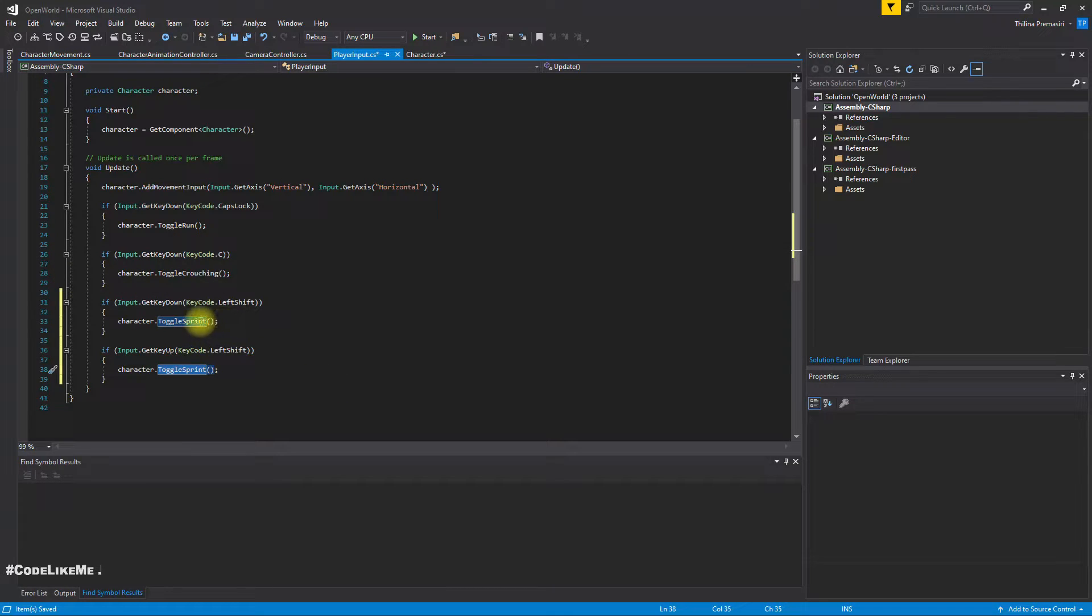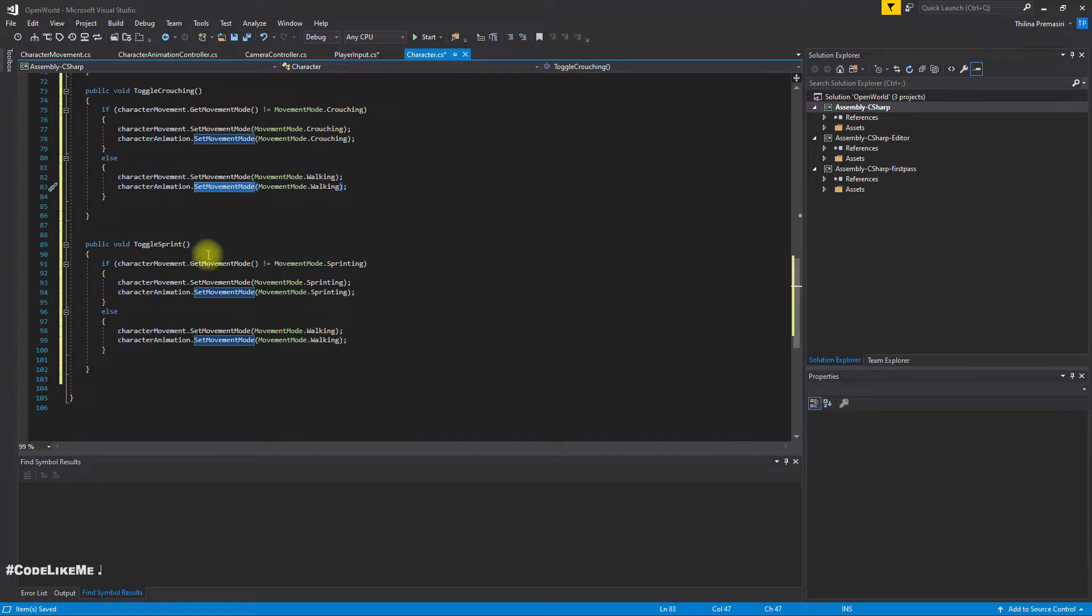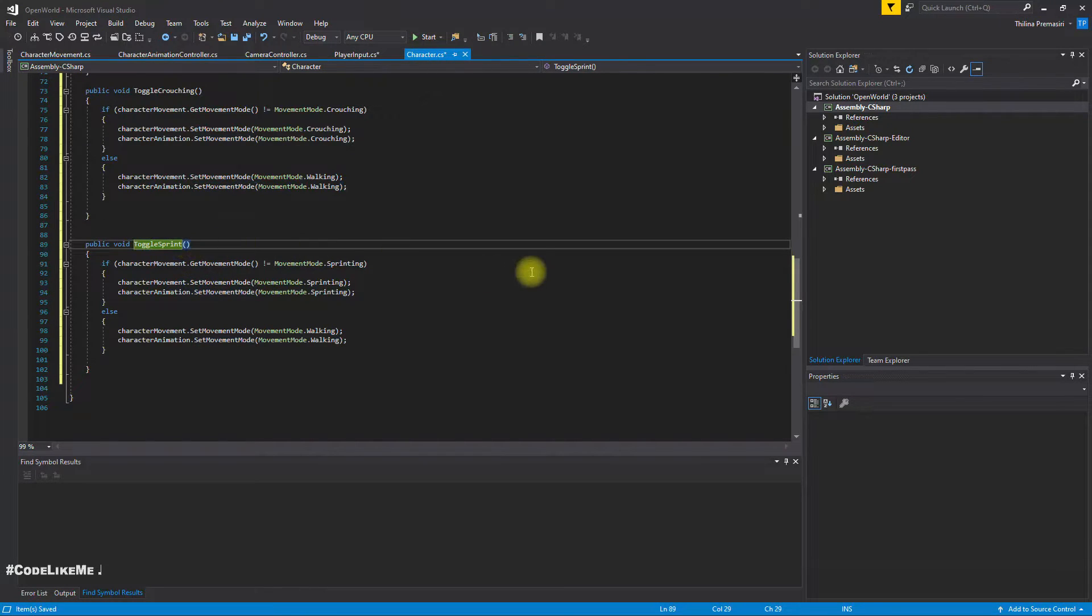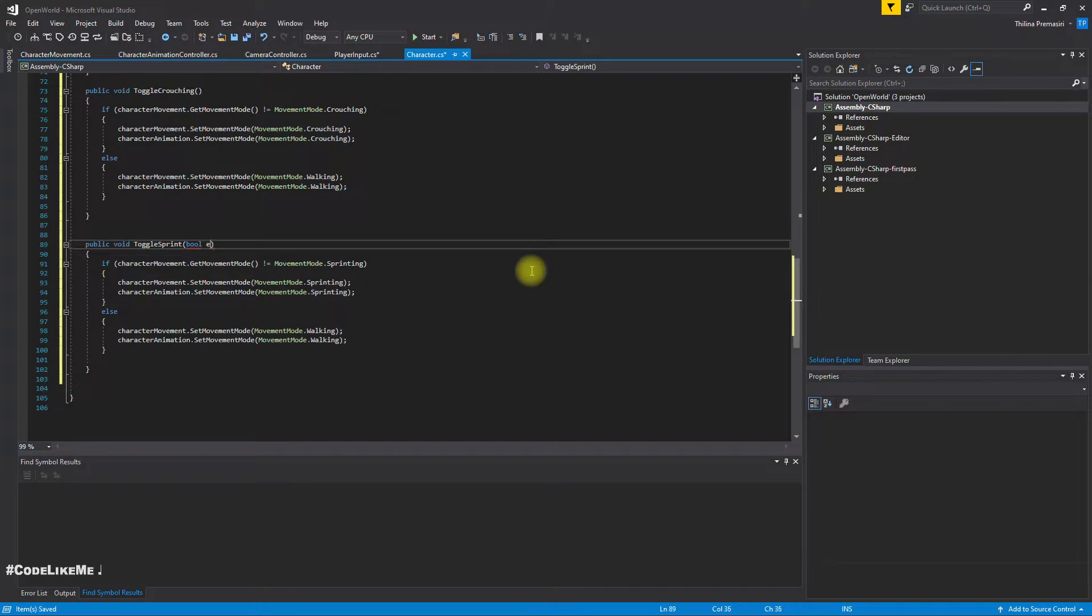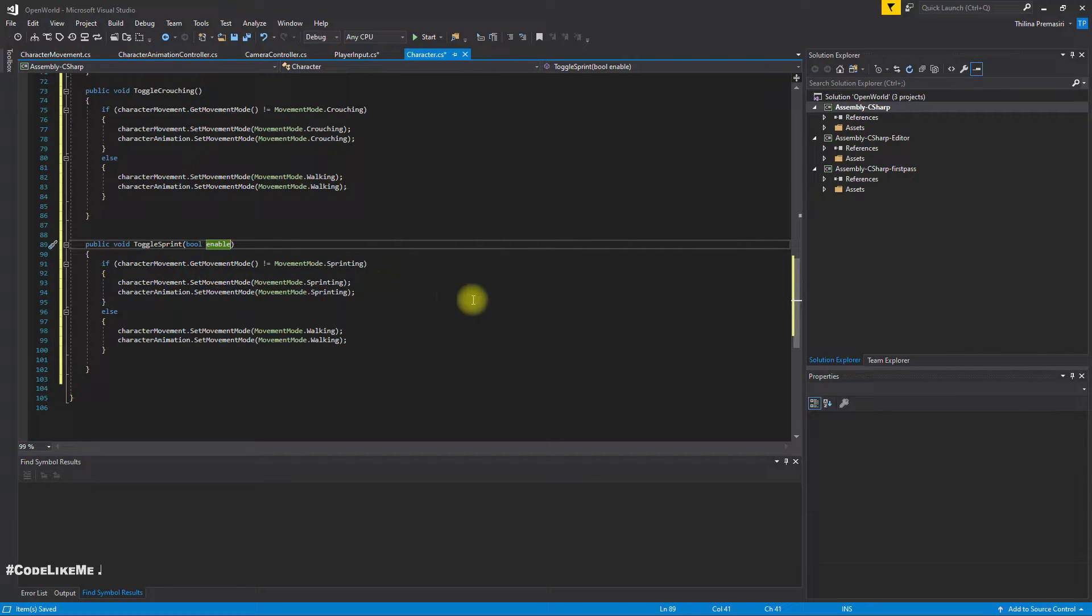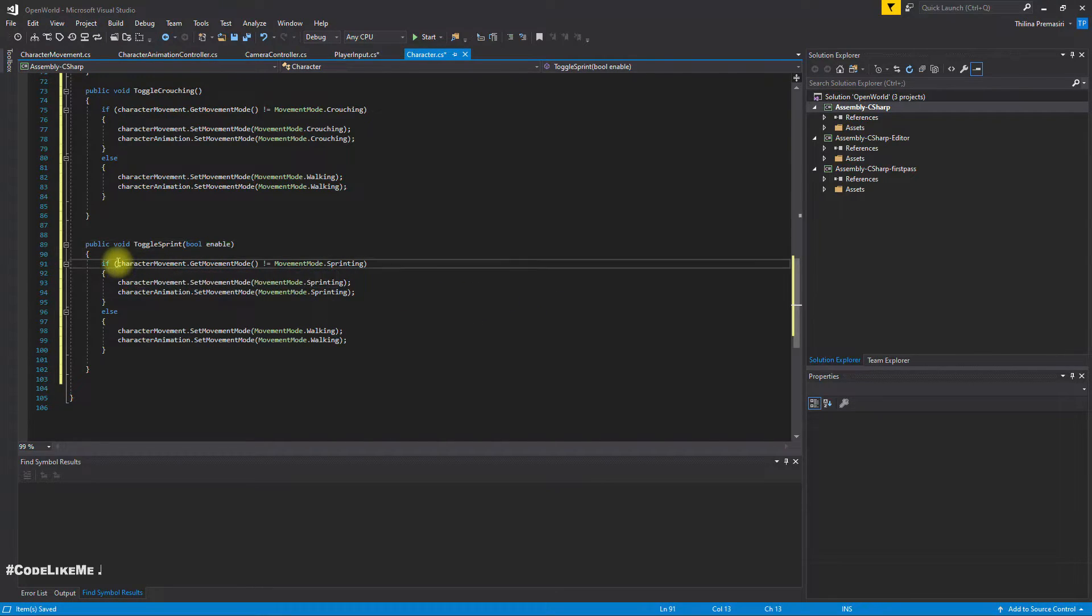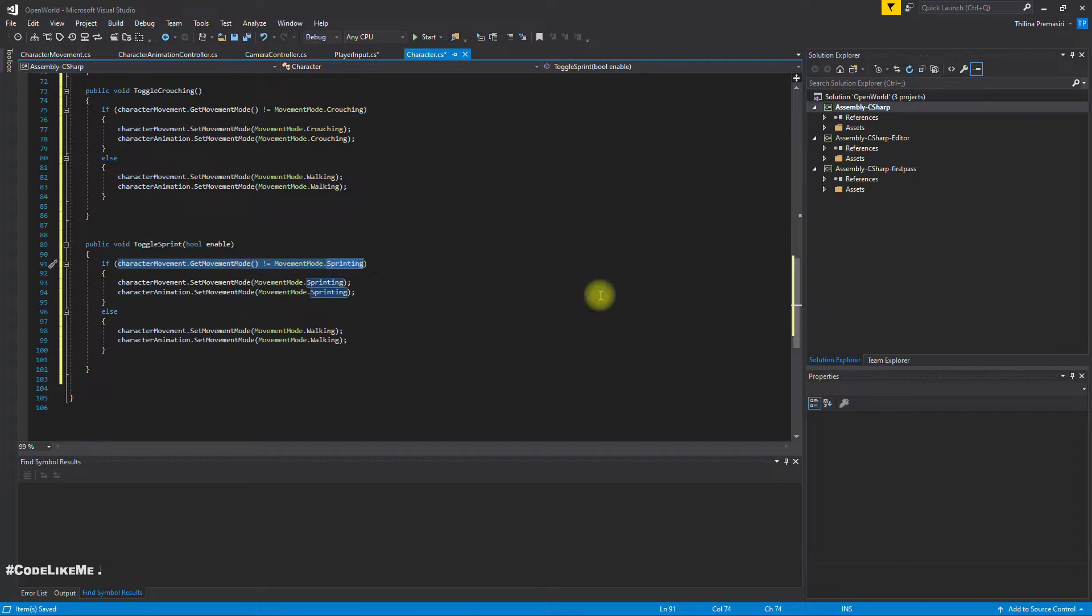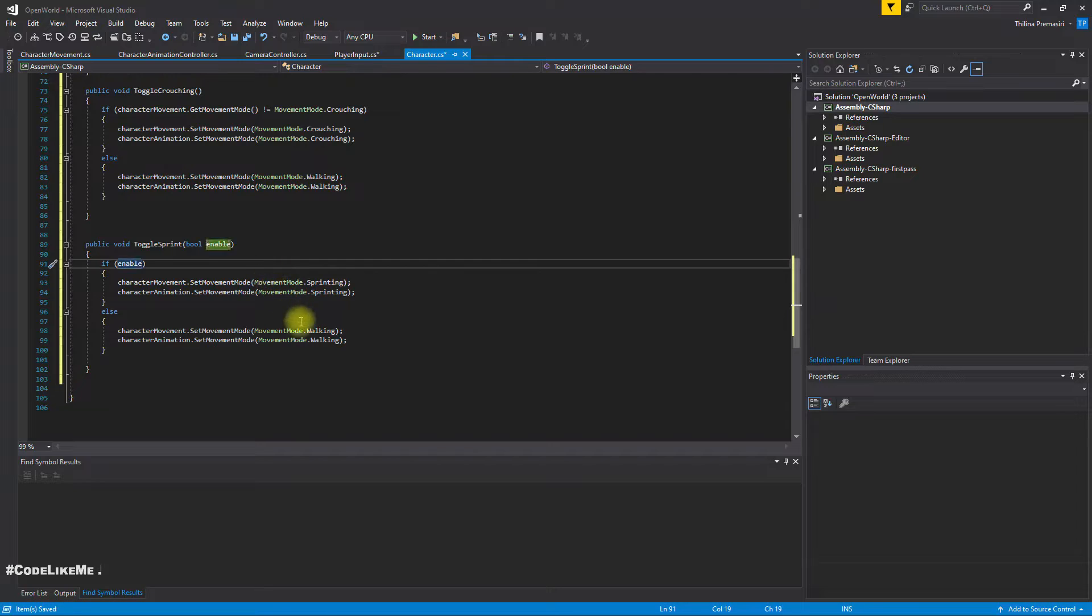I think we need to add another parameter here. If enable is true, I'll set this, otherwise I'll set it back to walking.